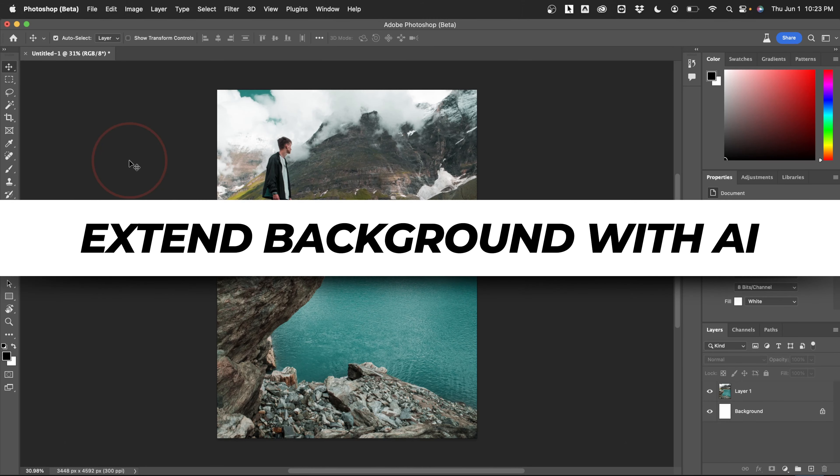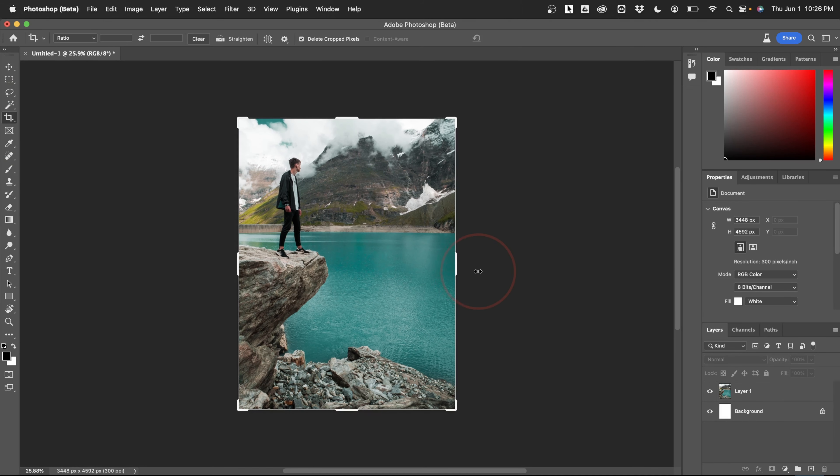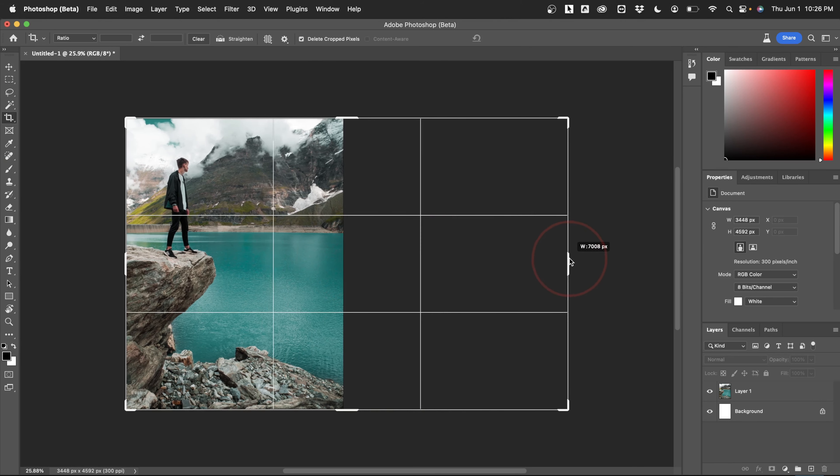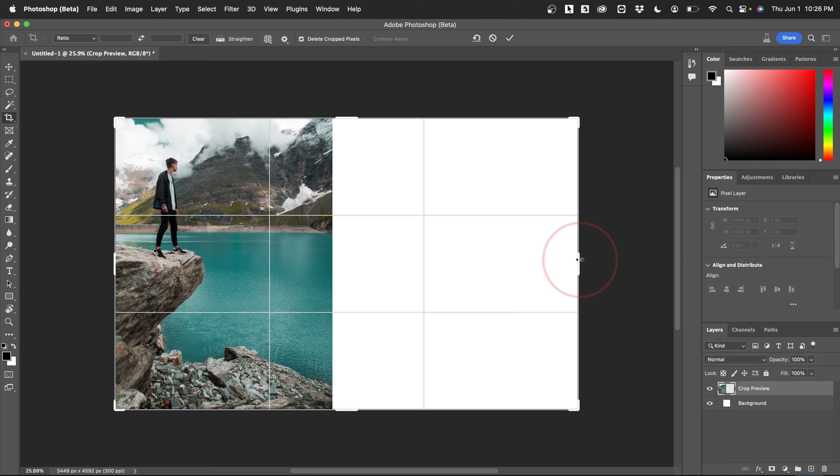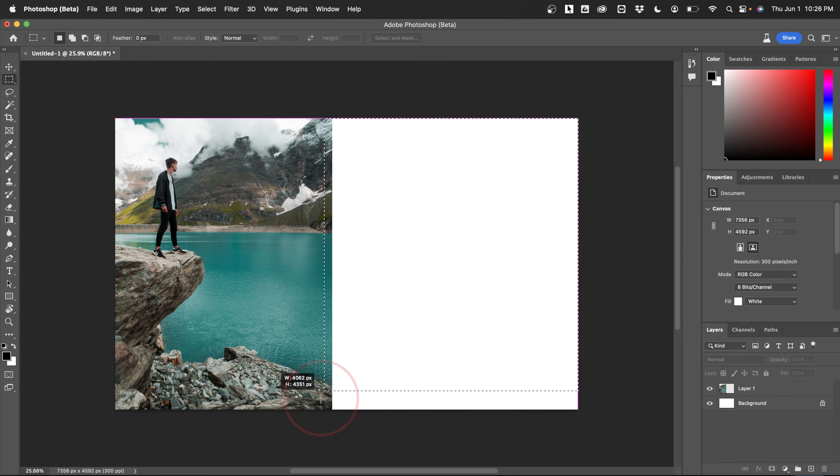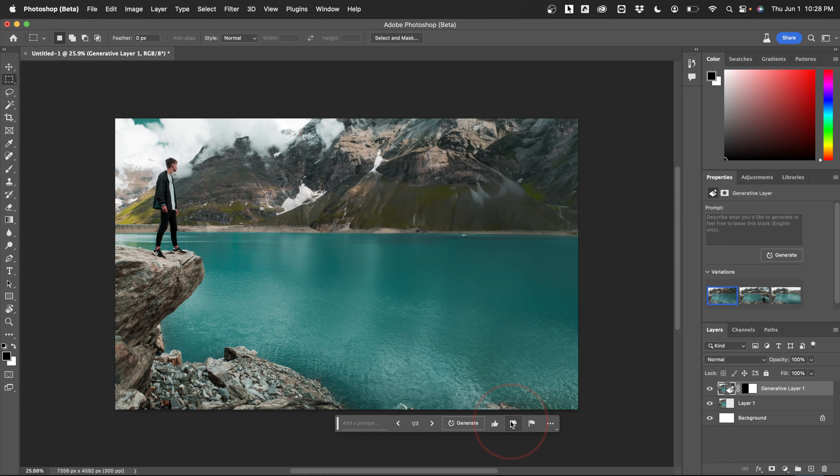In this video, we're going to take a look at another new feature with the Adobe Photoshop Generative Fill AI beta, quickly and easily extending our image backgrounds.